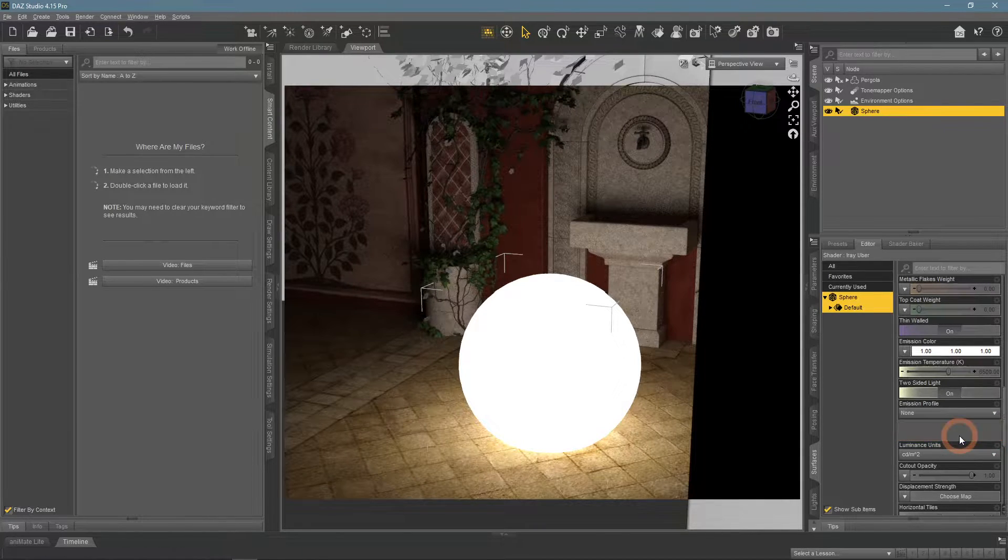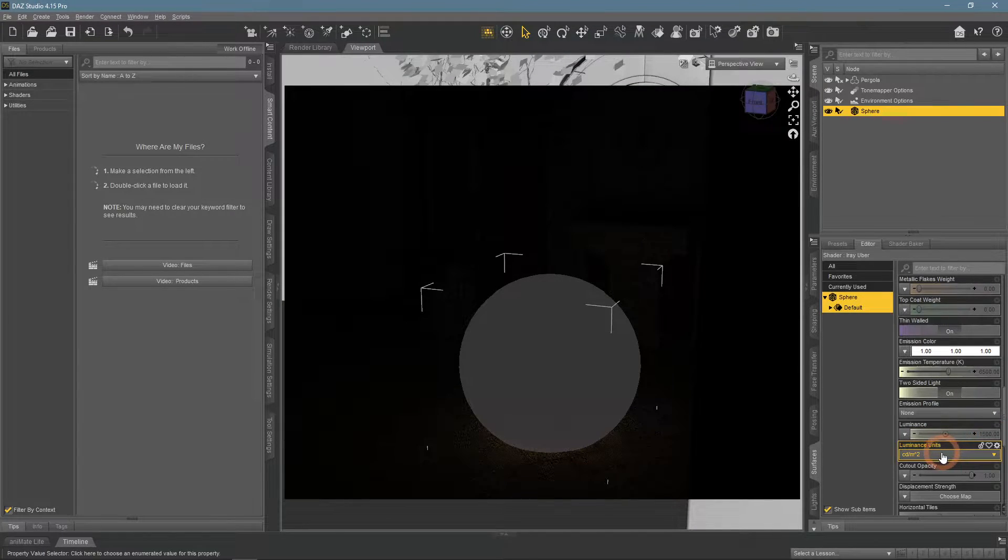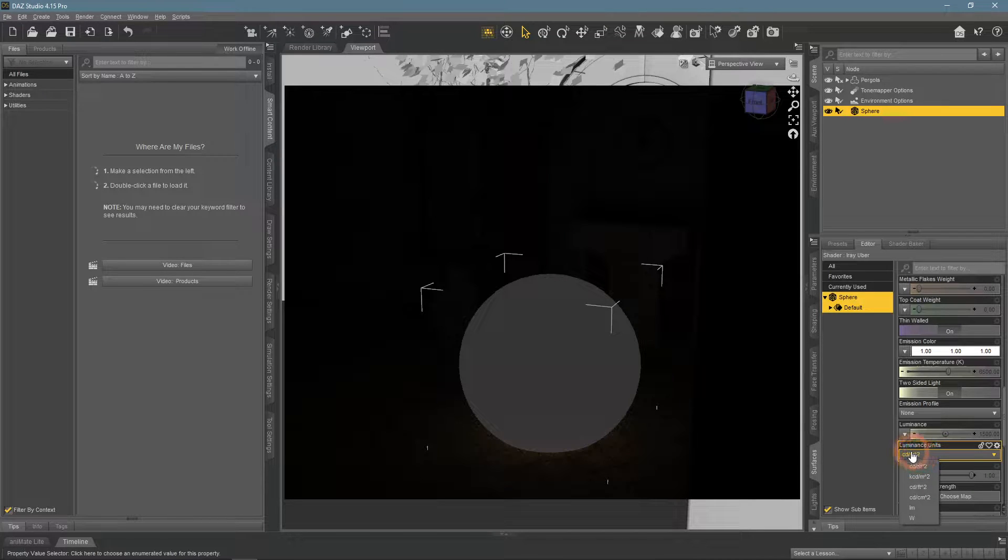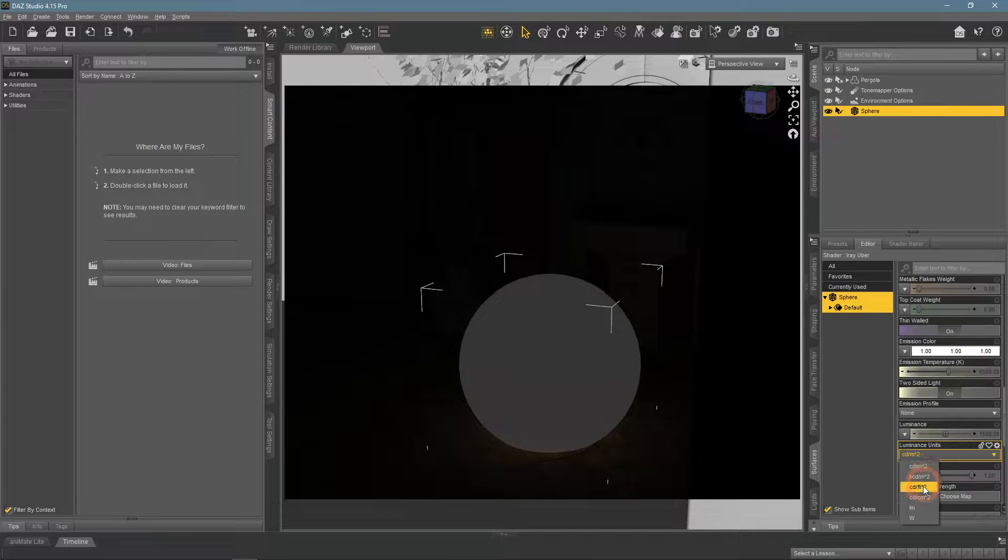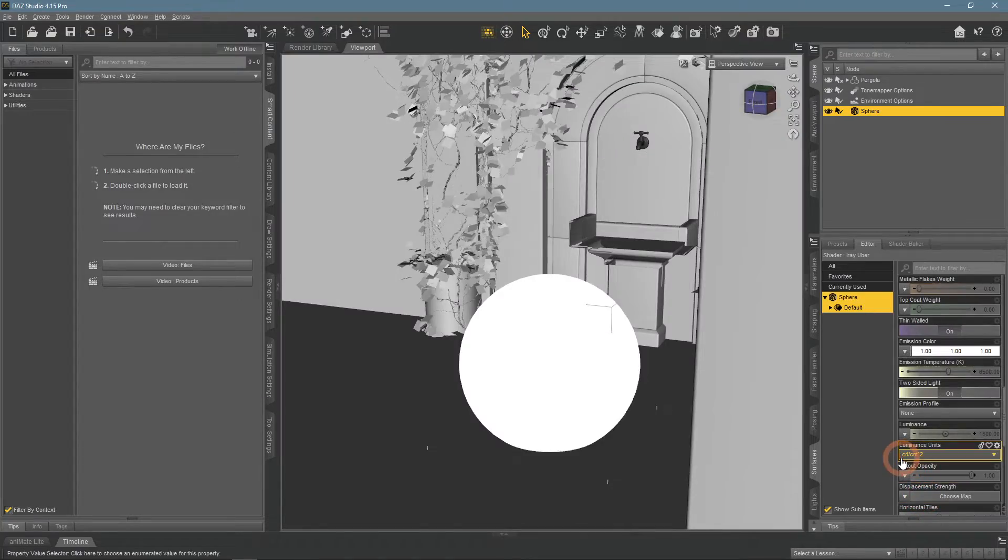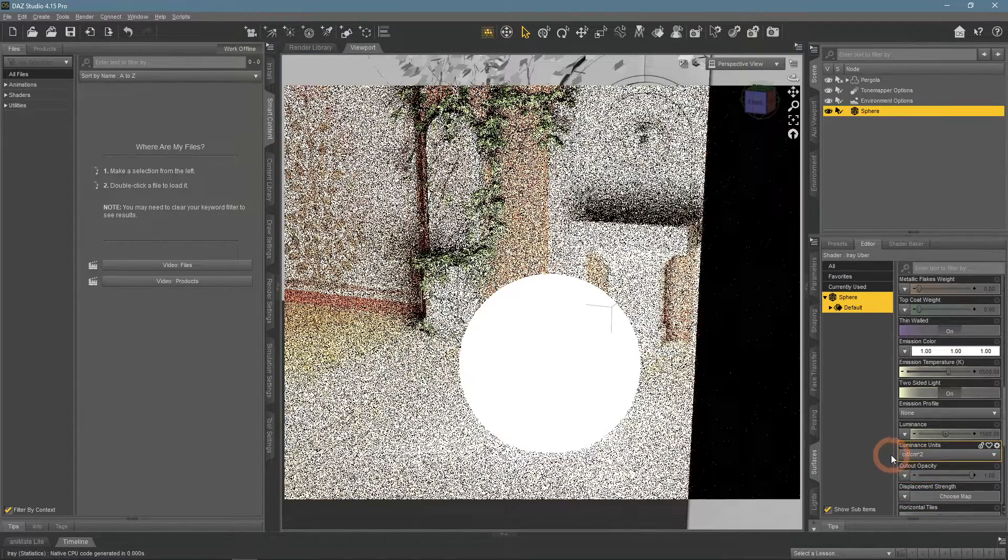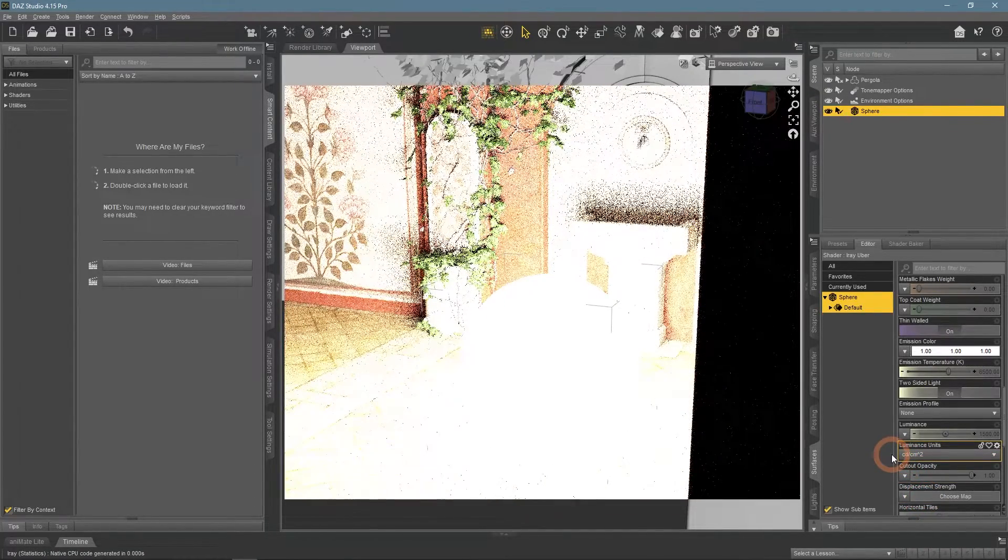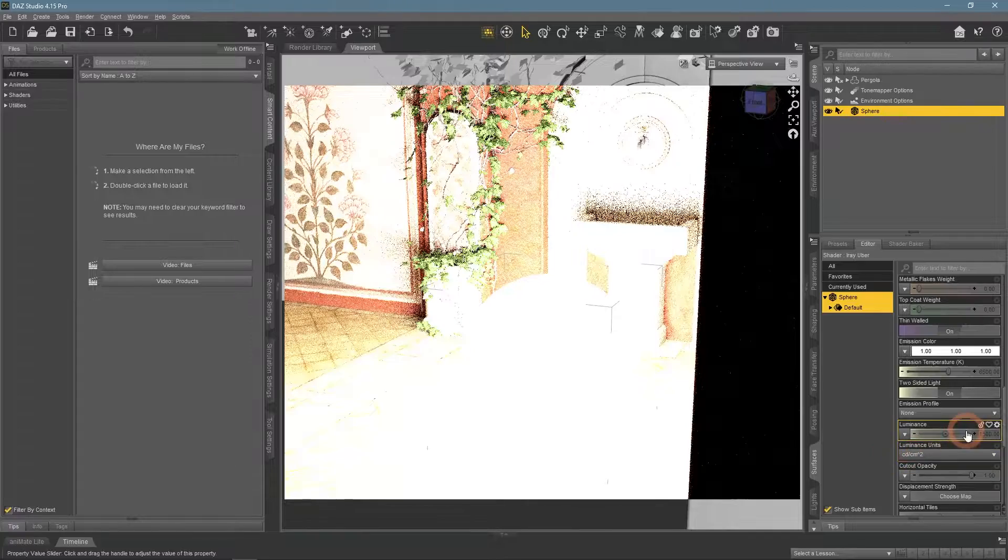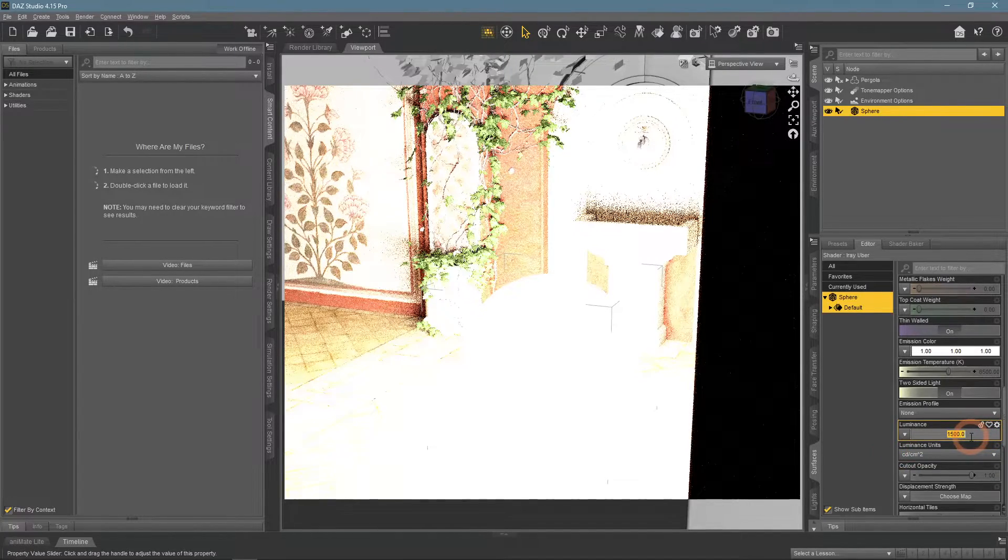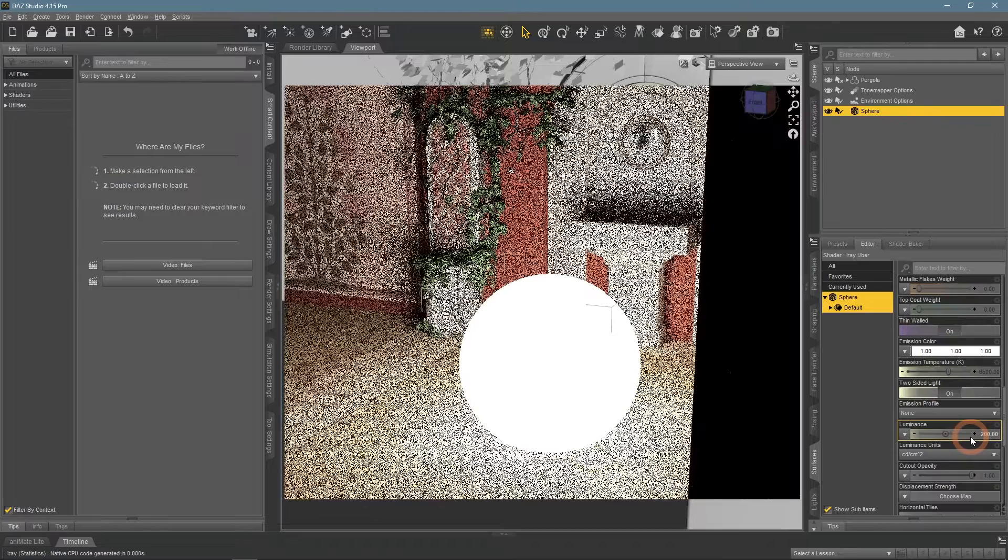Alternatively to changing luminance, you can also change luminance units. By default, it is set to candelas per square meter. I can set it to candela per square centimeter and it will become 1000 times stronger. Then the default value of 1500 would be way too strong.